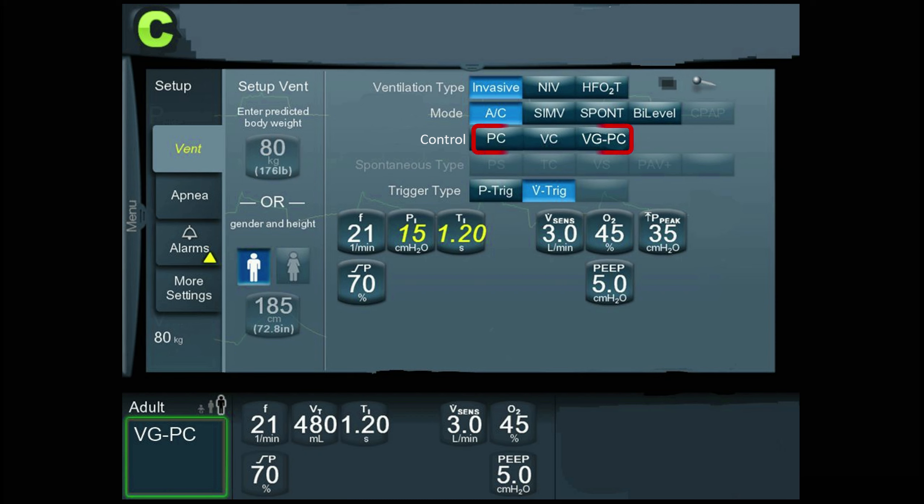On this particular screen, you can see under control there's pressure control, volume control, and volume guaranteed pressure control.